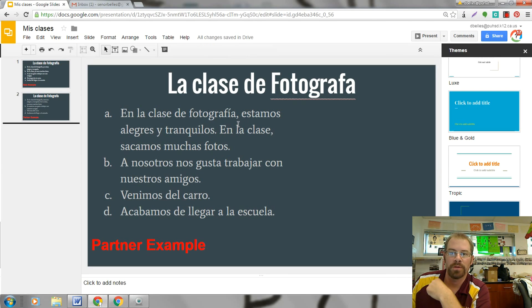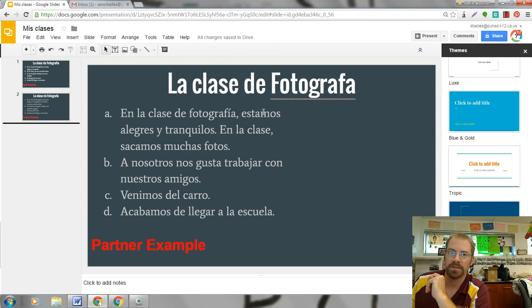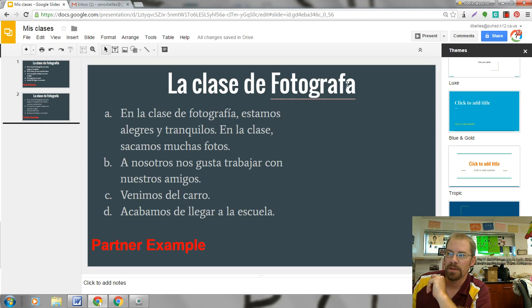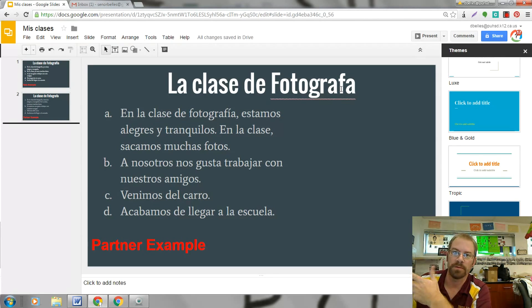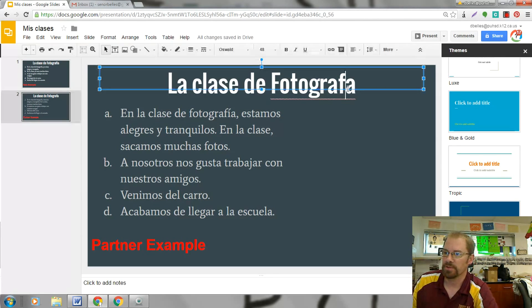I just really quickly wanted to show you guys how you can put some special characters, accent marks, stuff like that into your Google document. I have another way of doing this — I'll put a link into the description of the video. It's just a little bit different, but this way is another way that I know how to do it, so I thought I'd show you.